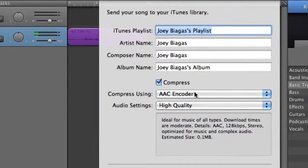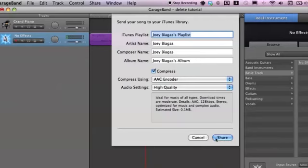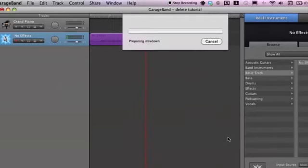That's going to ask for the playlist, the artist name, the composer name, all that good stuff — the tags and everything — and how high you want the quality. I definitely want it at the highest, but you can set it to whatever you want. Then you hit Share.